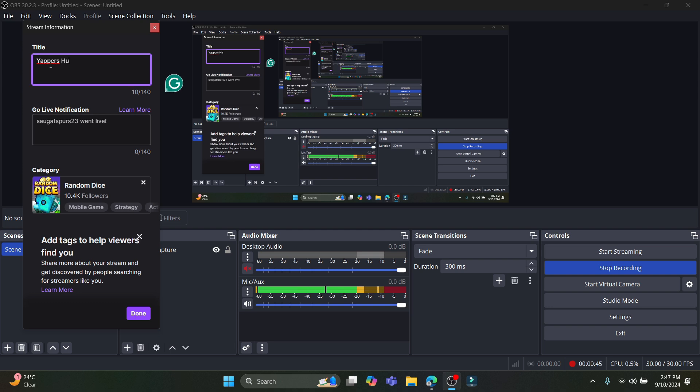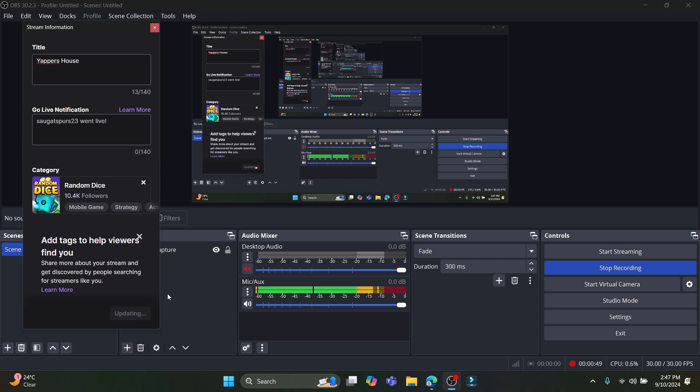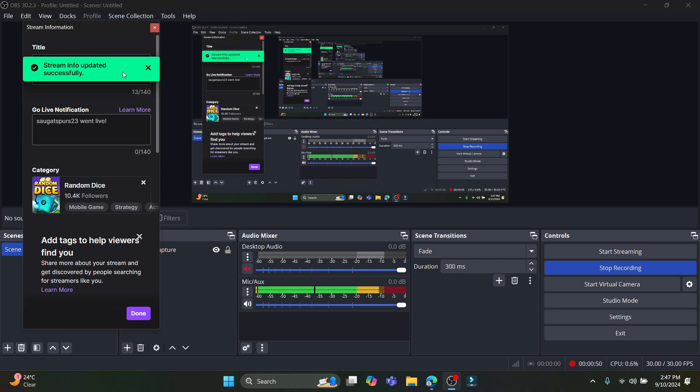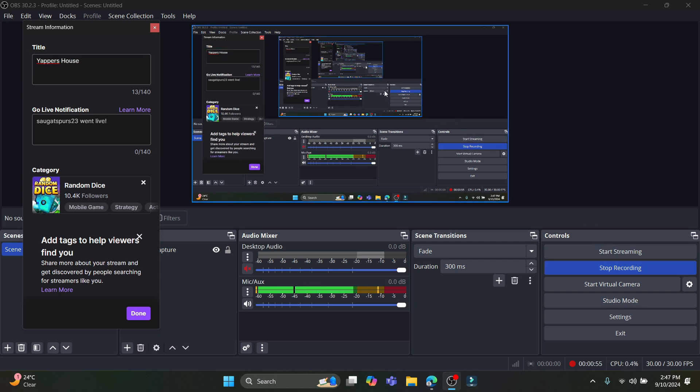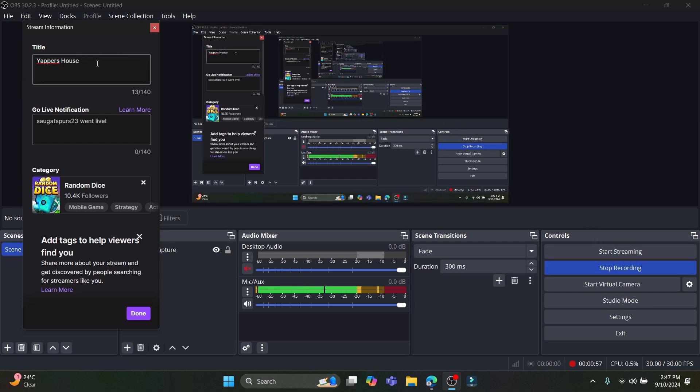After you write down the title, just go ahead and click on Done and the title will be changed. Once you start streaming, you will be able to see that your title has been changed and this will be public.